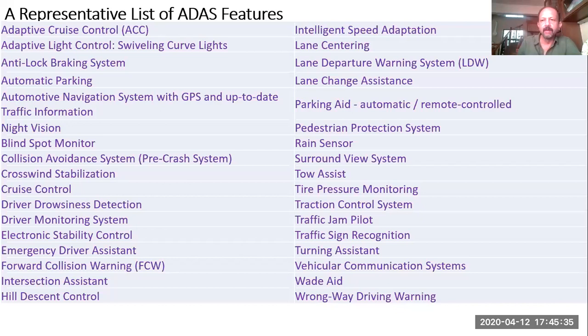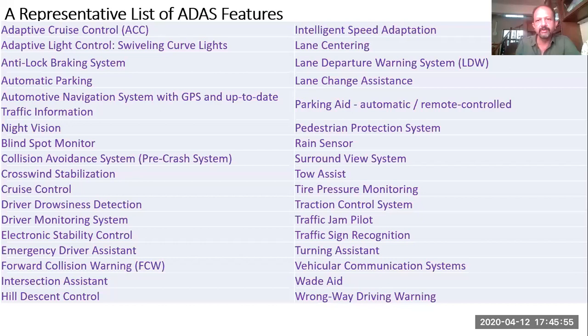Before going ahead, I'll tell you a representative list of ADAS features — the kinds of features we find on cars. The names are very intuitive; you don't even need me to explain them. For example, there is adaptive cruise control.